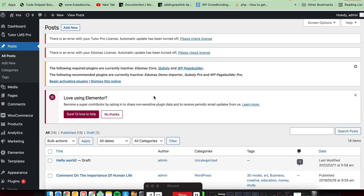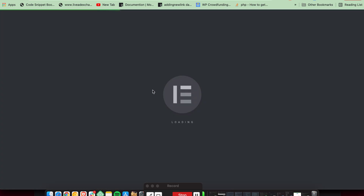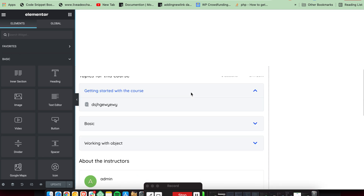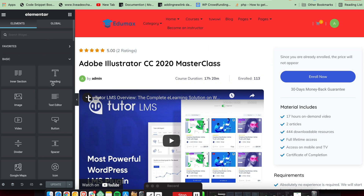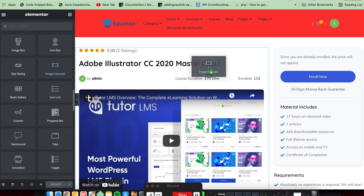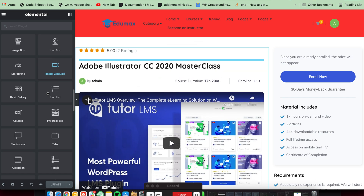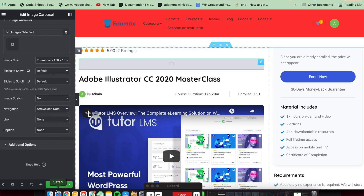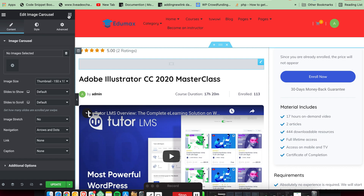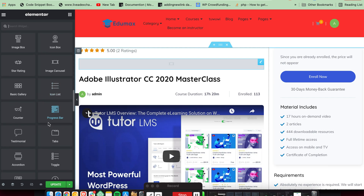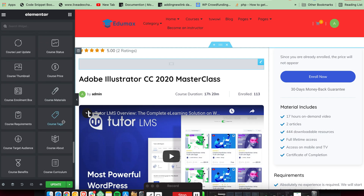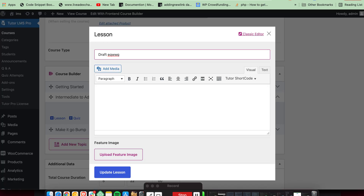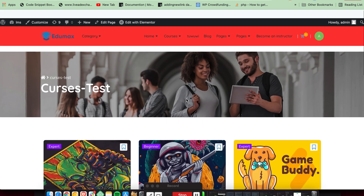You can edit all the sections of the single course page and can add sections and edit any section. You can also make a custom template using the elements — headers and so on. It is totally dependent on you, but make sure you need to check all the options from settings. Thank you, thanks for watching this video.